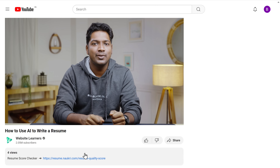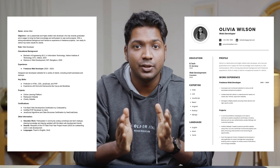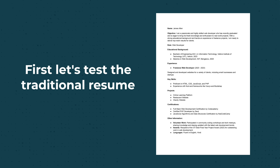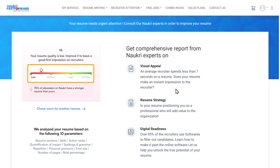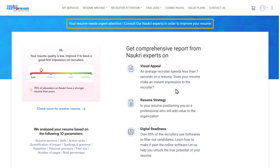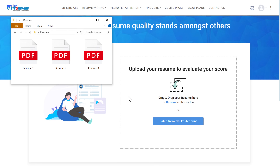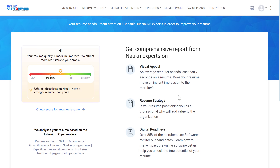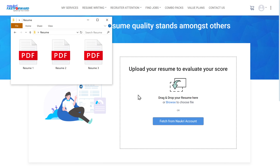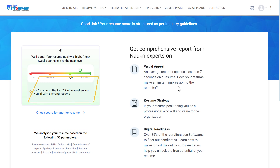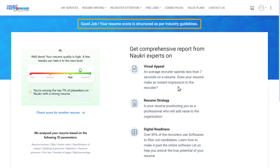Just click the link below this video and it'll take you to this page. Before we check our AI-generated resume, let's check the other two resumes. First, let's test the traditional resume — just drag and drop it into this tool. As you can see, the quality of the resume is low and it needs a lot of improvement. Next, let's check the template resume — drag and drop it into the tool. This one is slightly better, but it's still not good enough. Finally, we'll test the AI resume made using GravityWrite. Look at that — our AI-generated resume is in the top 7% and it is well-structured according to industry guidelines.